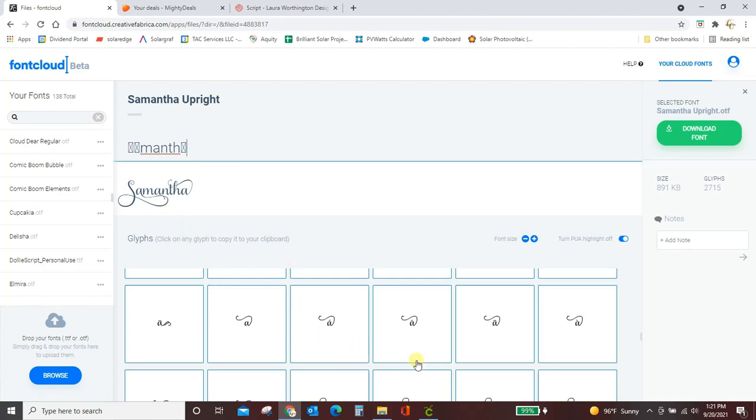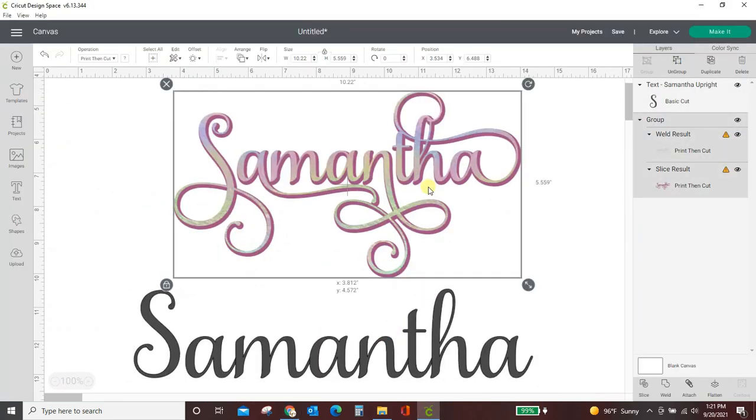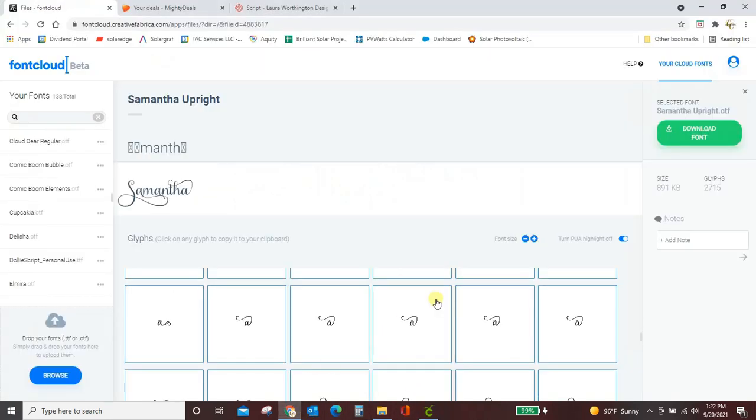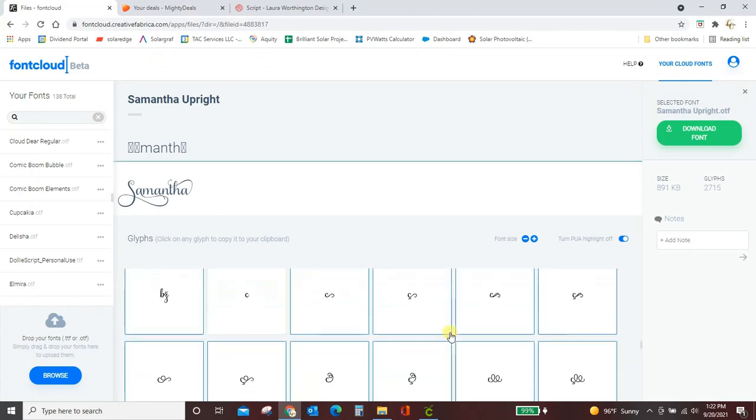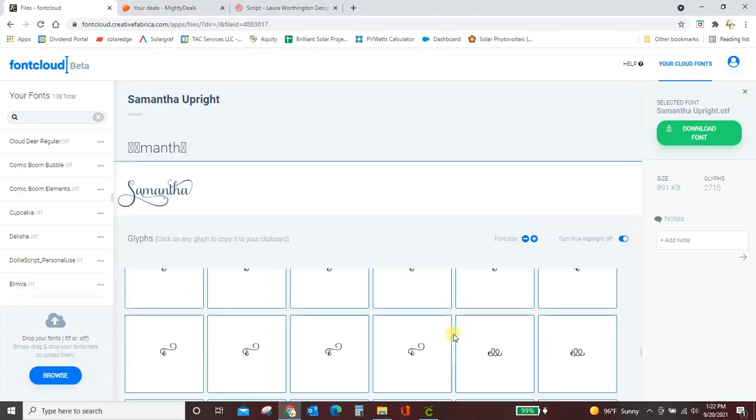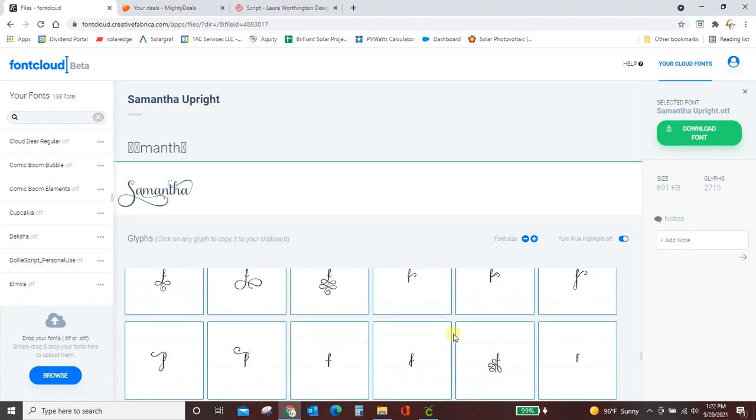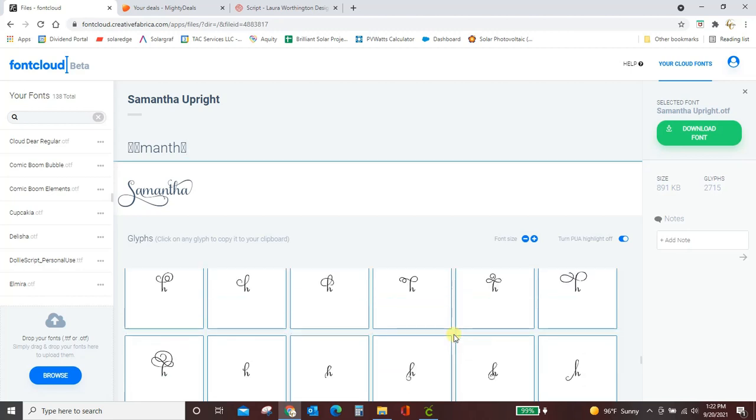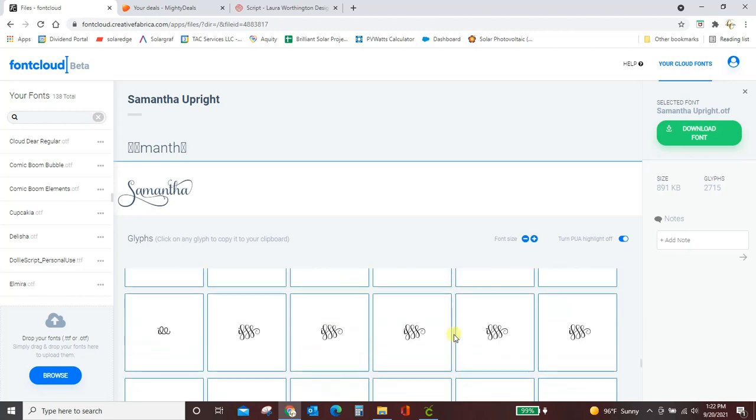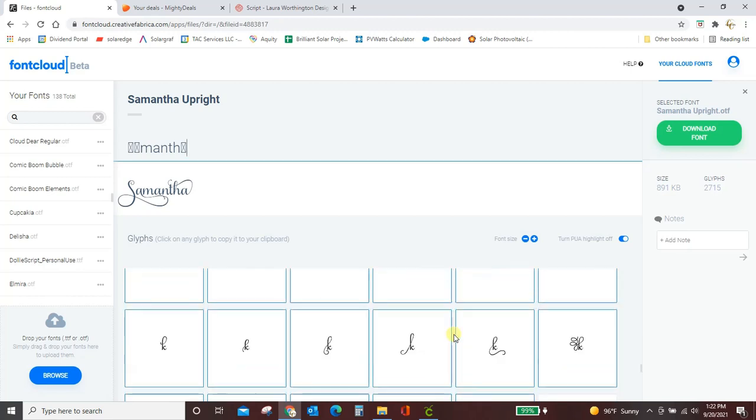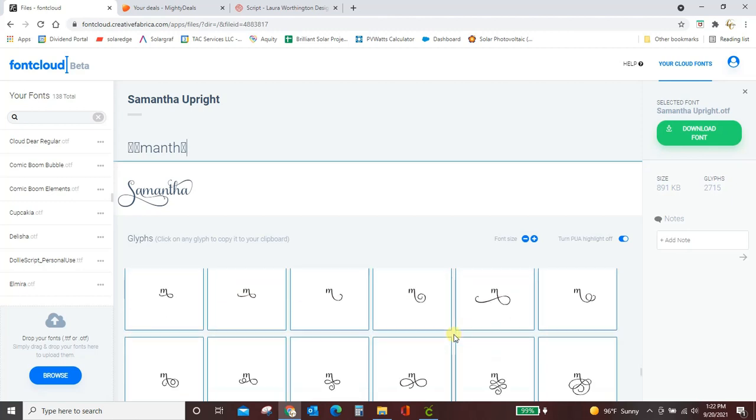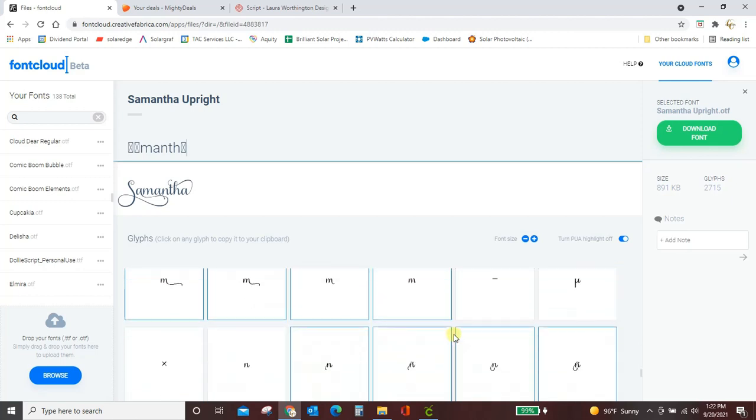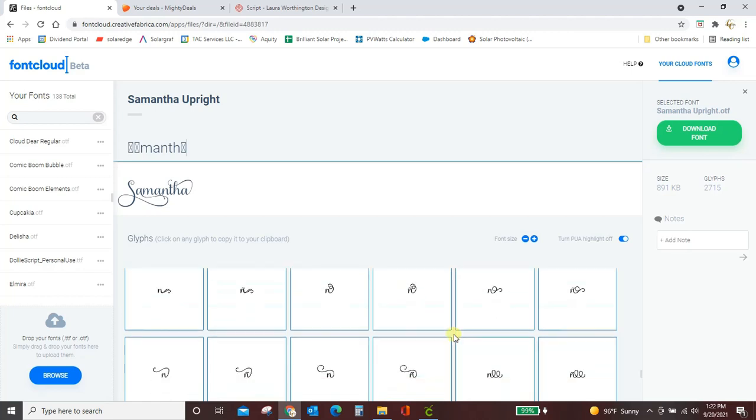Now I just need the N I believe. Is that all I did there? Yep, just an N. So I had this fancy curly N. So I'm going to scroll down to the N's. Okay, here we are.